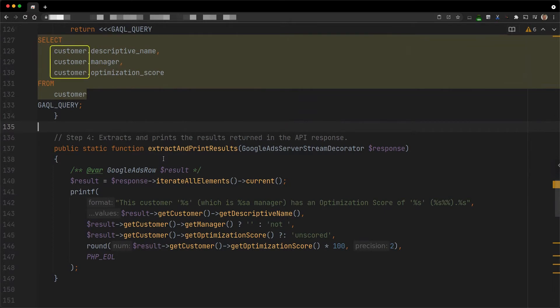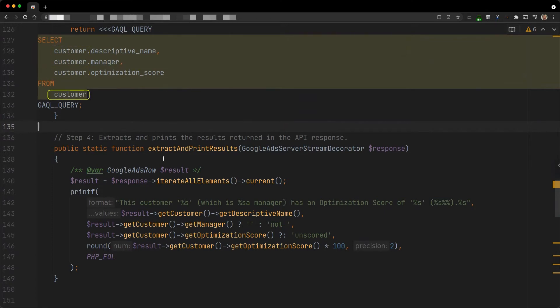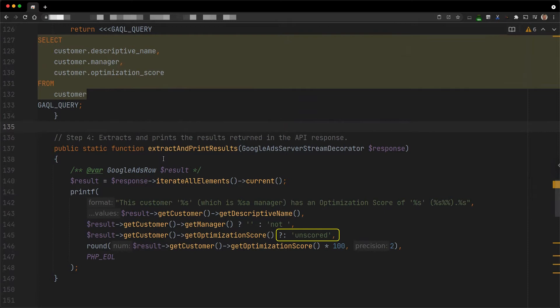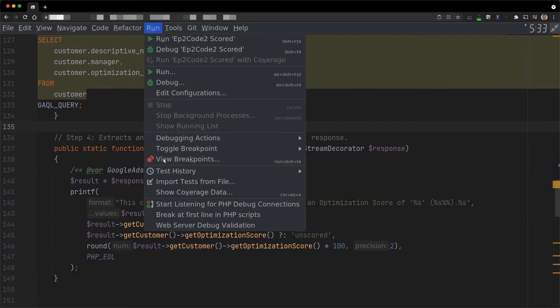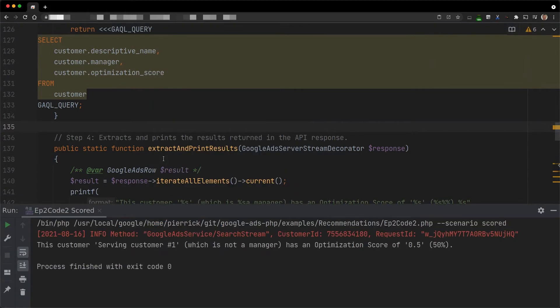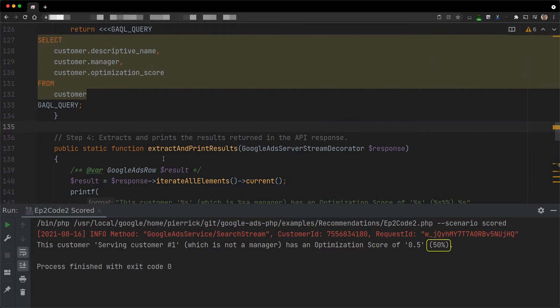In the SELECT clause, we switch to customer-specific fields, including the optimization score. In the FROM clause, we switch to the customer resource type. And in the last step, we extract and print the new fields. To make it clear, if the score is unset, we print unscored this time instead of 0. Let's execute this example for a serving customer. This time, we only get the serving customer in the results with a score of 50%.